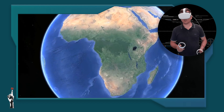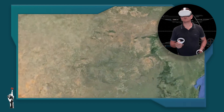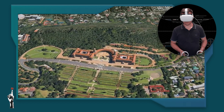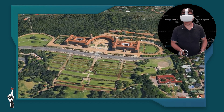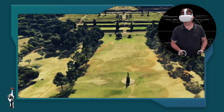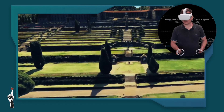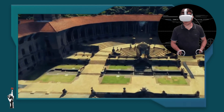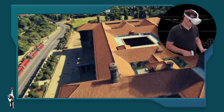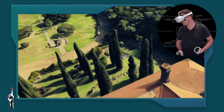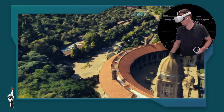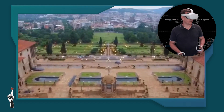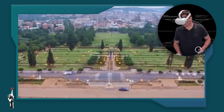Let's visit the Union Buildings, located in Pretoria. It is surrounded by beautiful gardens and monuments — including a monument of Mandela, as well as monuments of Jan Smuts and Louis Botha. These buildings were built between 1910 and 1913 and look over Pretoria.